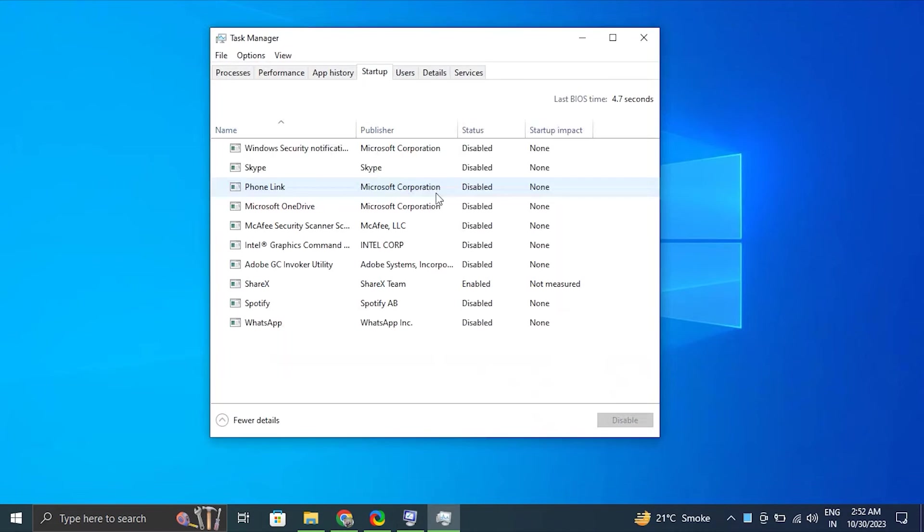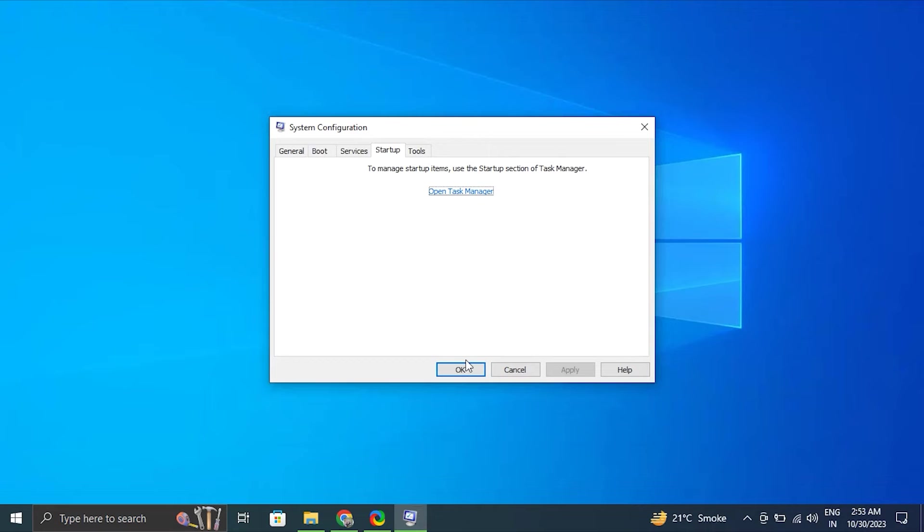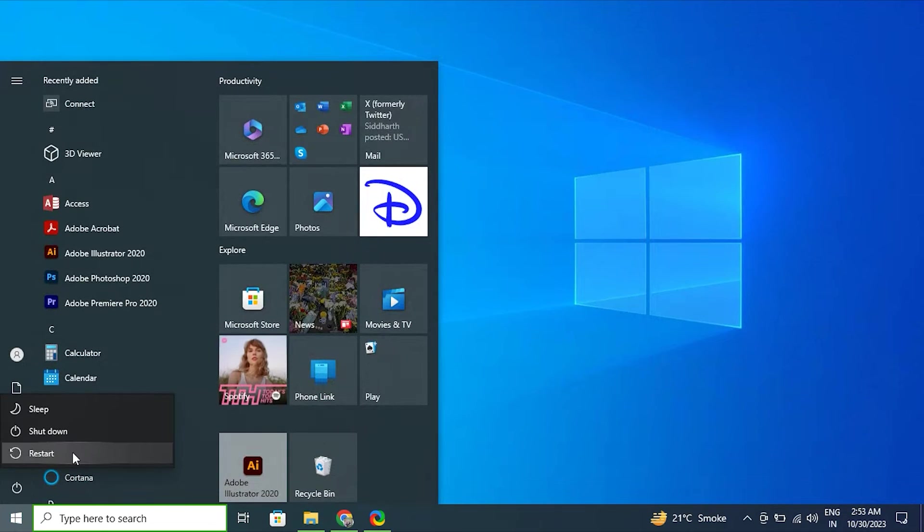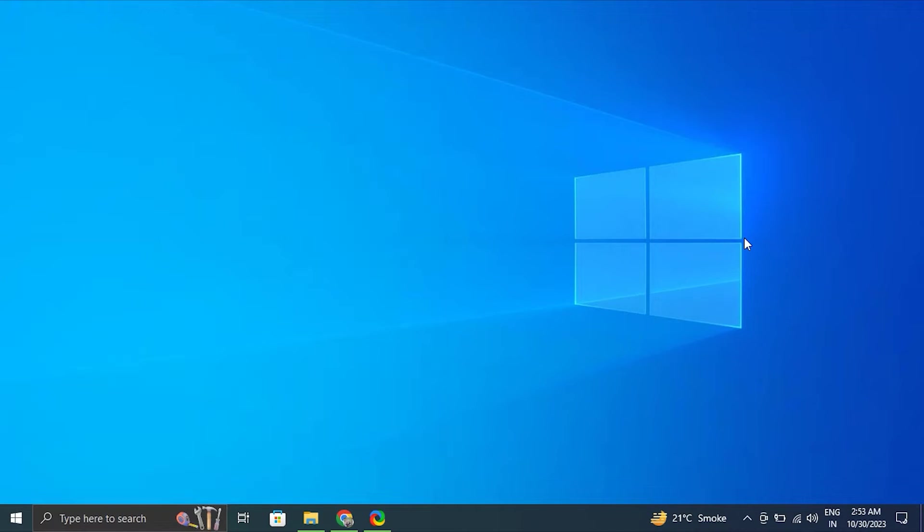Go to the startup tab and click open task manager. From there, disable all startup applications and close task manager. Click OK in the system configuration window, then simply restart your computer to apply the changes.